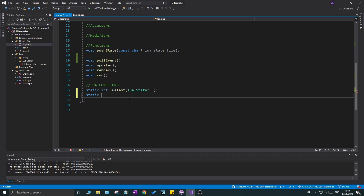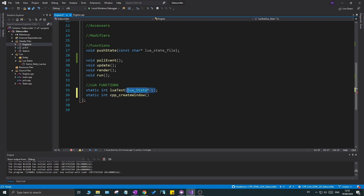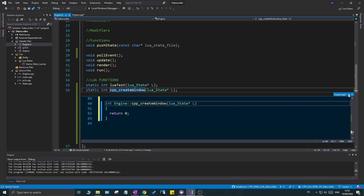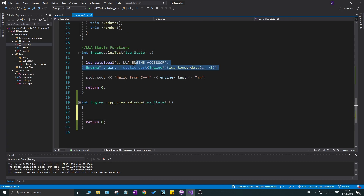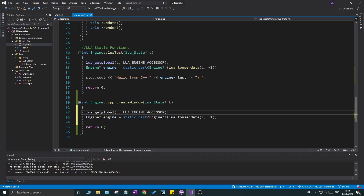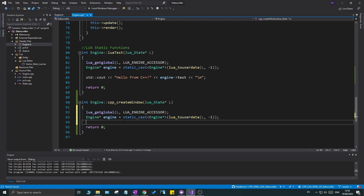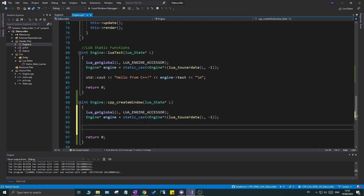I'll give it the `cpp` prefix so I know it's a C++ function, passing in the `lua_State* l`. In the definition inside the engine cpp file, I'll copy the `get_global` engine Lua accessor — we need to do this in each function that communicates with Lua, because we always need an engine instance to access member variables.